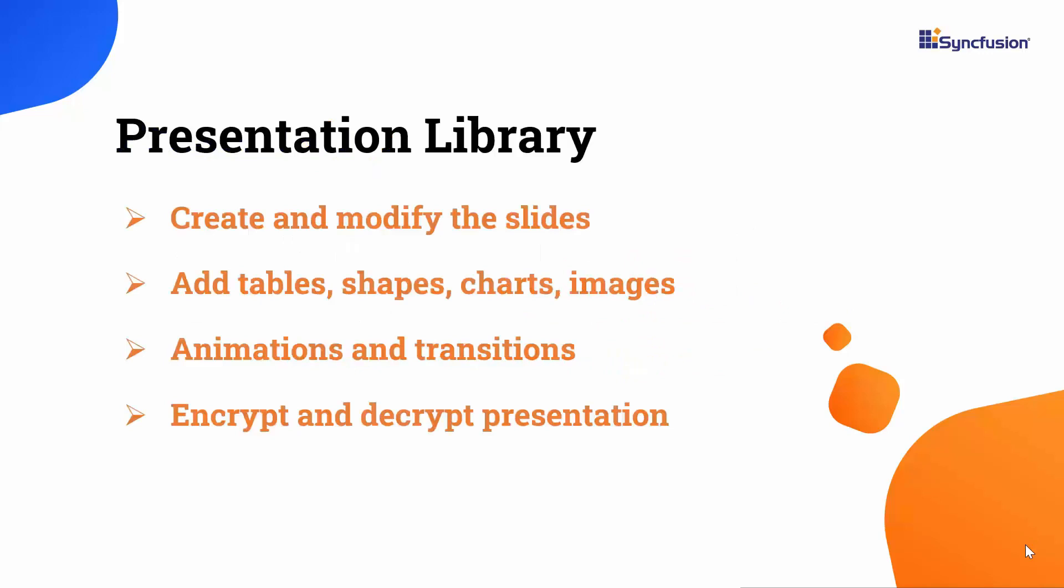The Syncfusion Presentation Library provides support for creating, editing, and manipulating PowerPoint presentations programmatically. It enables the integration of various elements such as slides, text, shapes, images, and more.